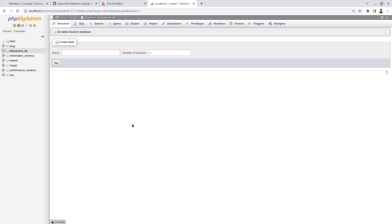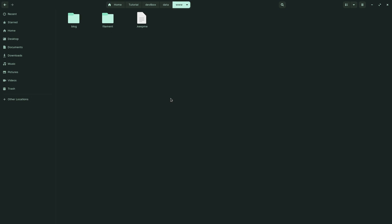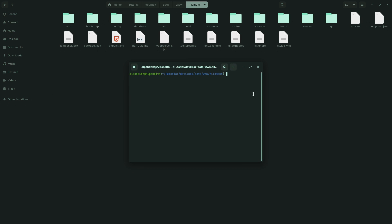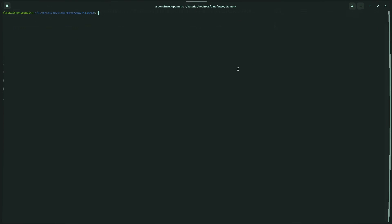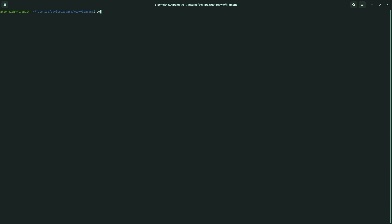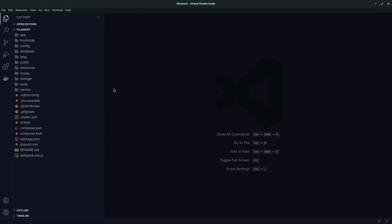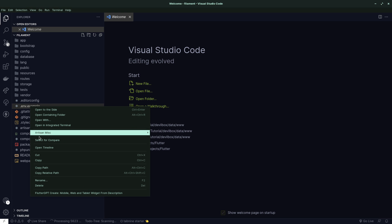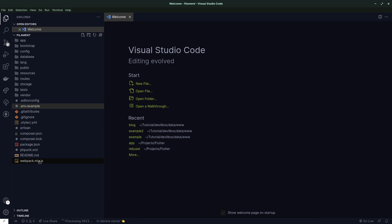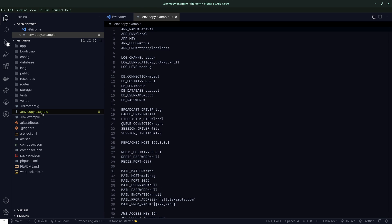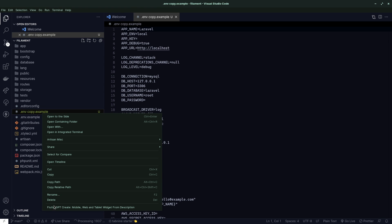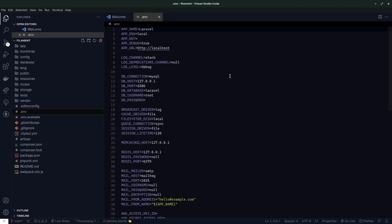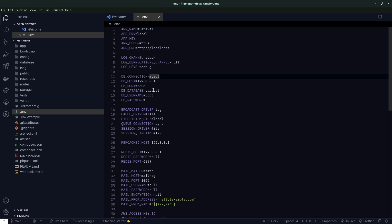Now let's go to our Devilbox and go inside filament and open this project using VS Code. Here let's copy .env.example and paste it here. Rename this file to .env. Now set the database name to filament_db.